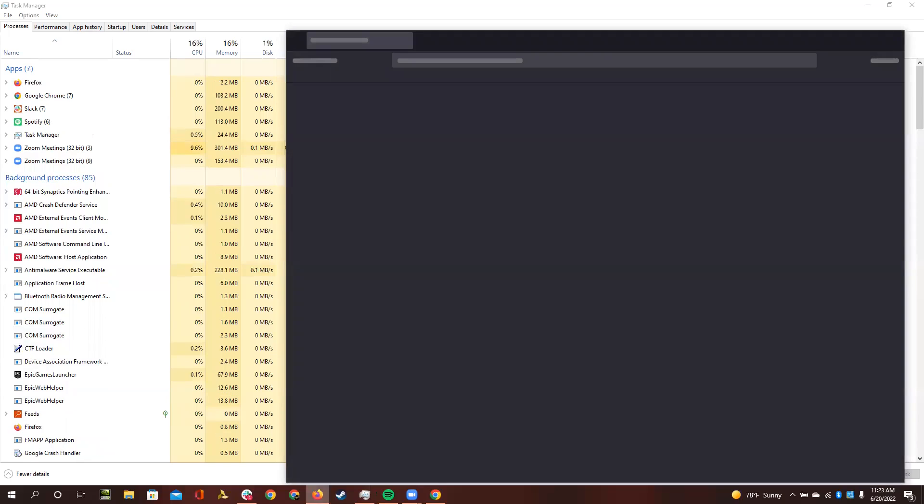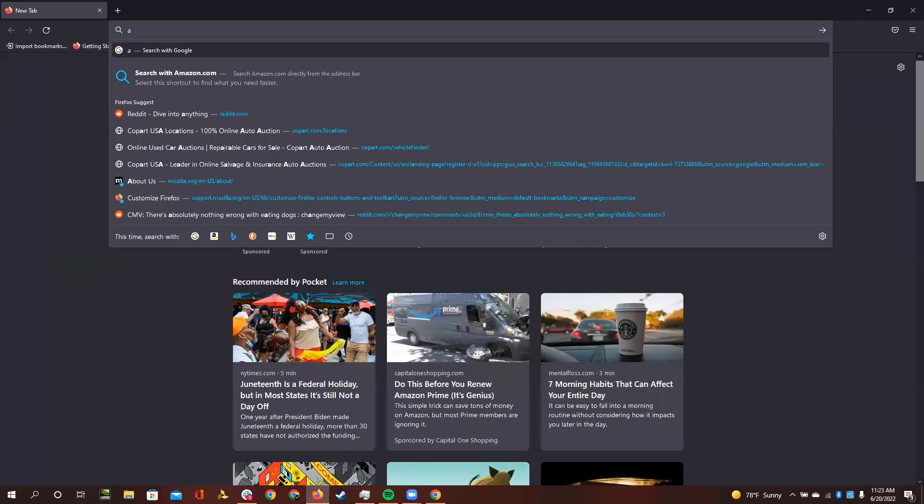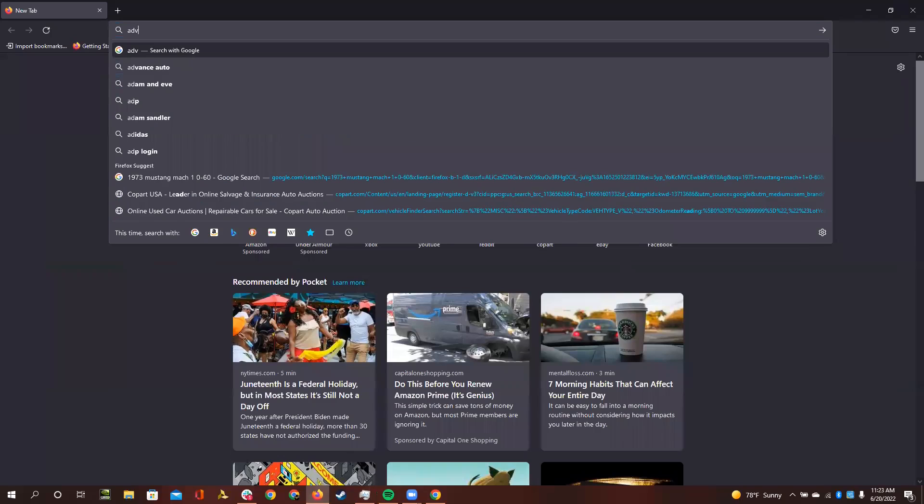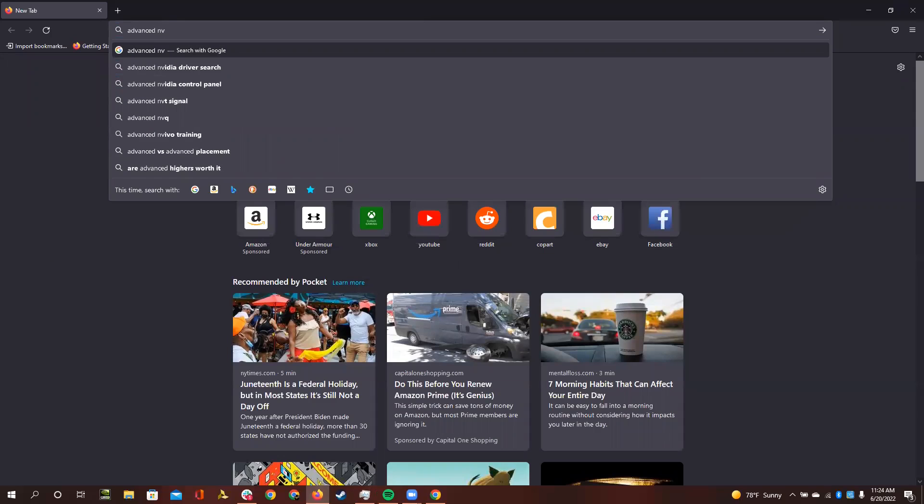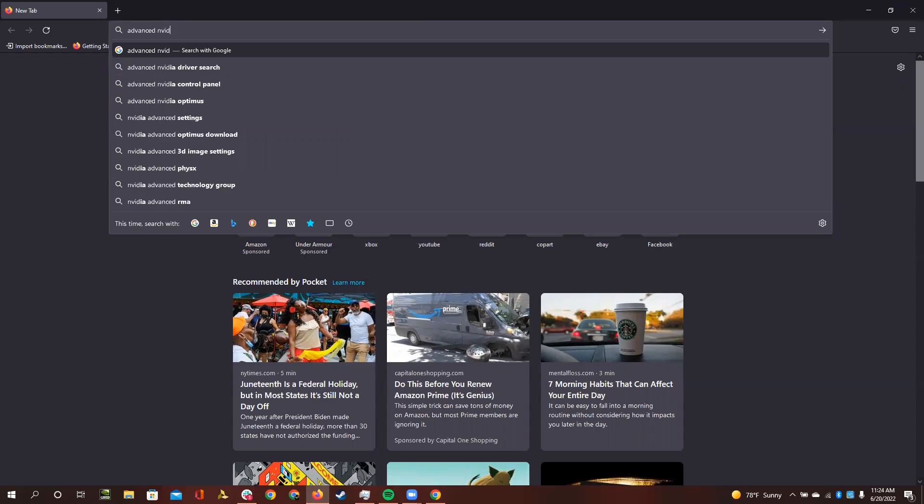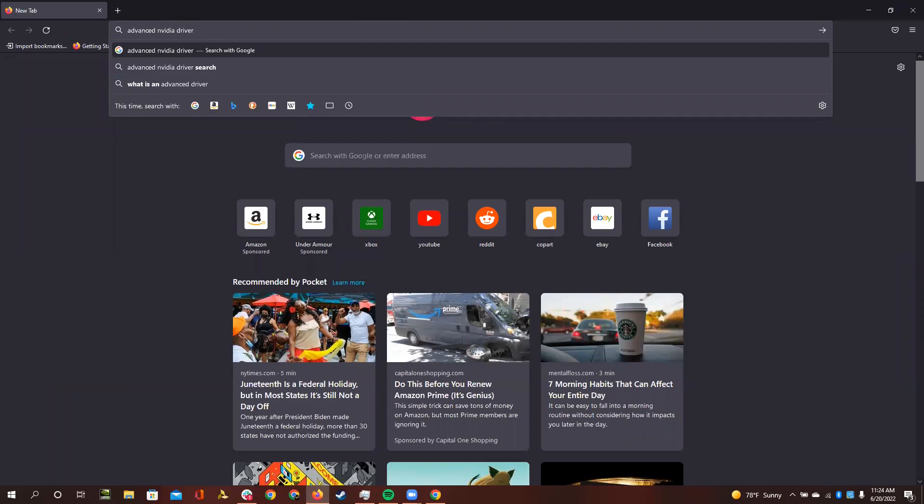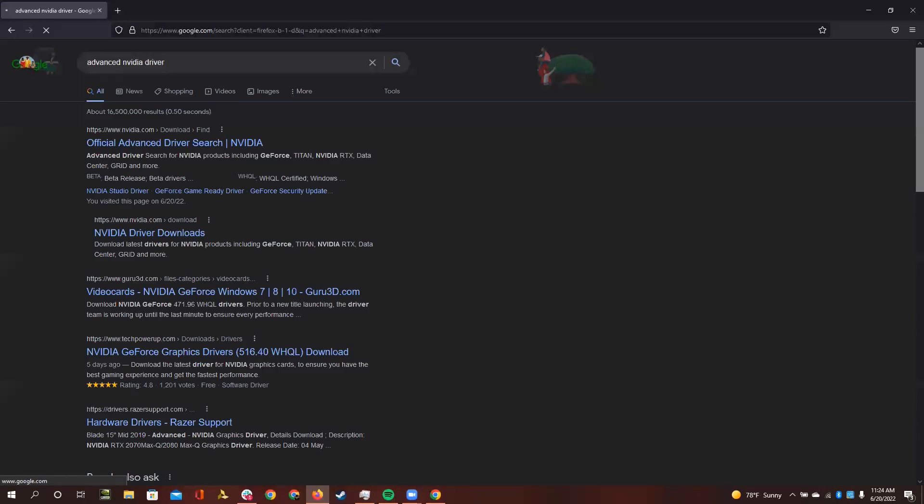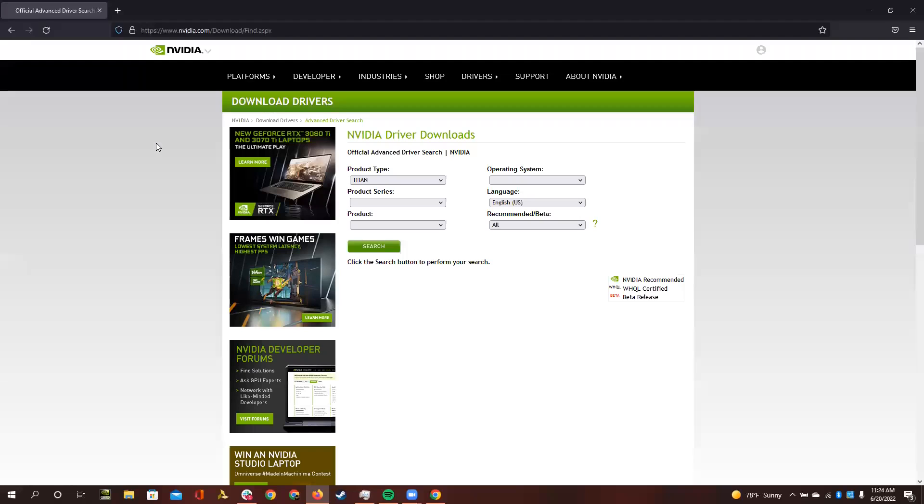First, I will open up a web browser. And first, you will need to search advanced NVIDIA driver. Advanced NVIDIA driver. First one there.